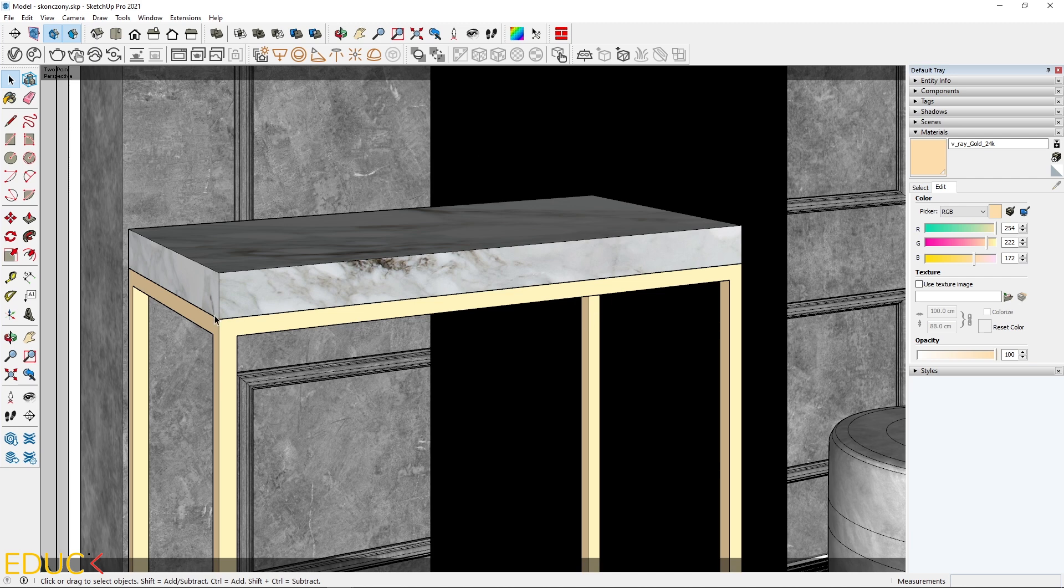This is my console table and I have applied two materials, gold and marble. Let's check the render.